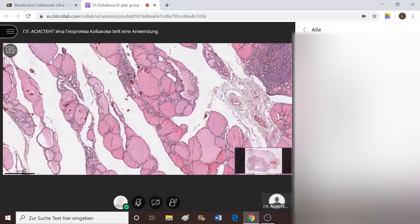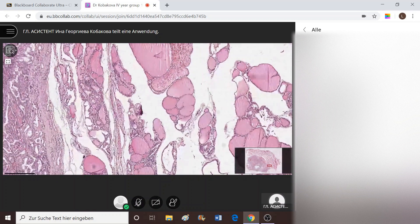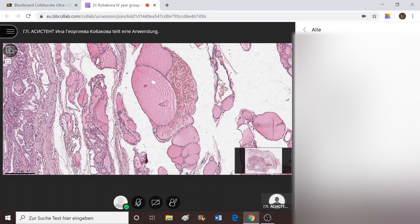Further, we again see cystically dilated follicles. When there is such a process pushing the cuboidal cells to flatten out, how do we call this adaptation process? Do you remember from general pathology? It's known as histological accommodation. That is what we should mention when the professor asks what this type of change means.